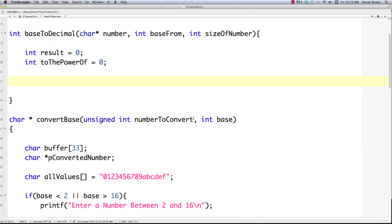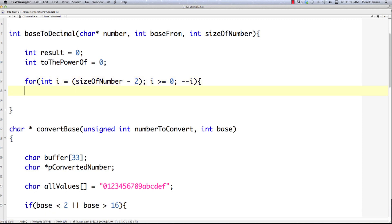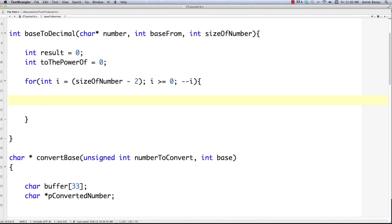We need to cycle through all the characters in the array starting with the last one, the farthest to the right. So we create a for loop where i starts at size_of_number minus 2. We subtract 2 because array indexes start at zero and we also want to avoid the null character. We continue while i is greater than or equal to zero and decrement i each iteration. All the code is available via a link in the description.